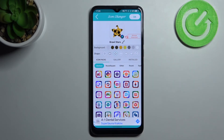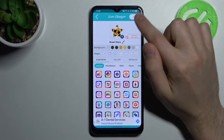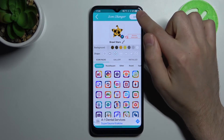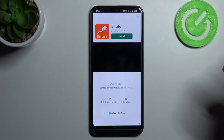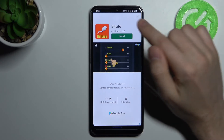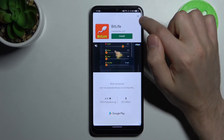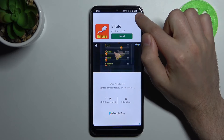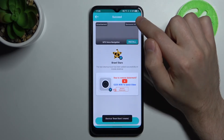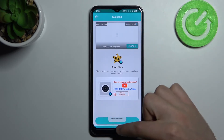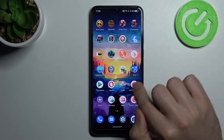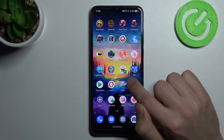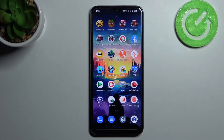Choose without background. To save, click OK at the top and wait for the icon to generate. Close the ads one more time, and now you have a new icon style for your Brown Stars application.